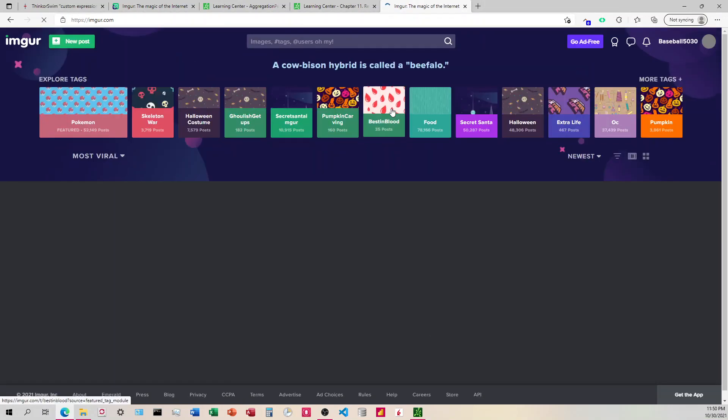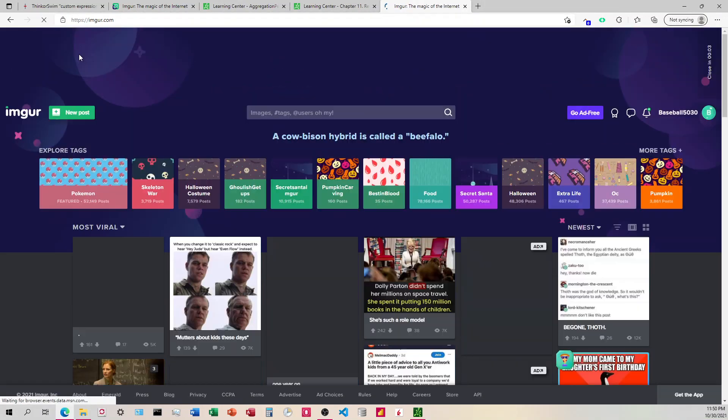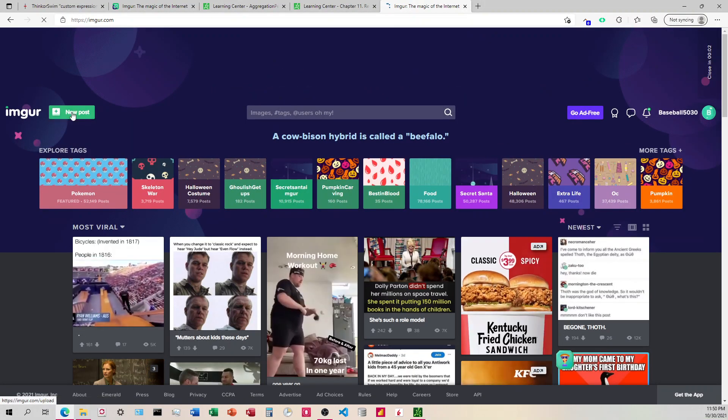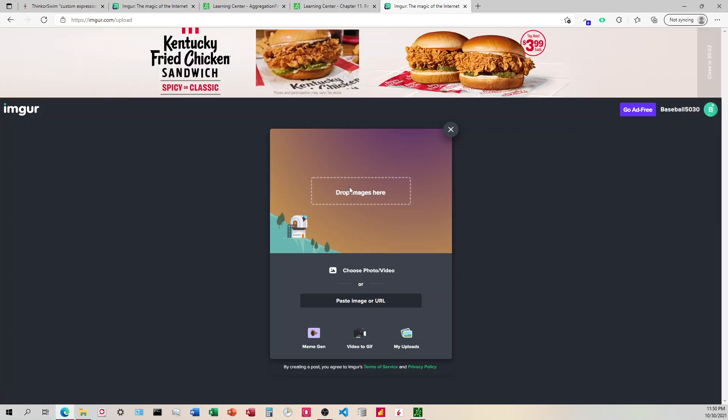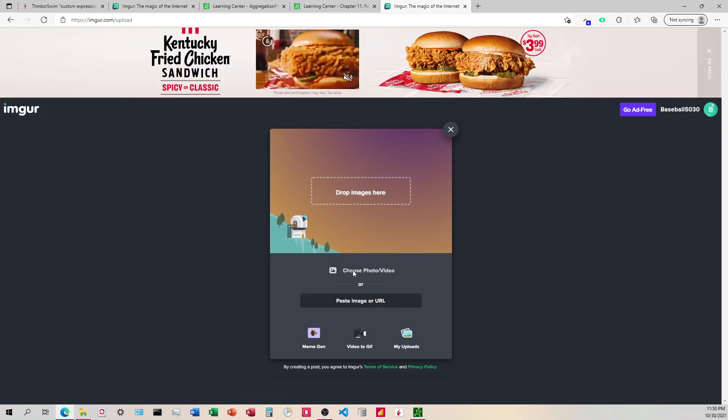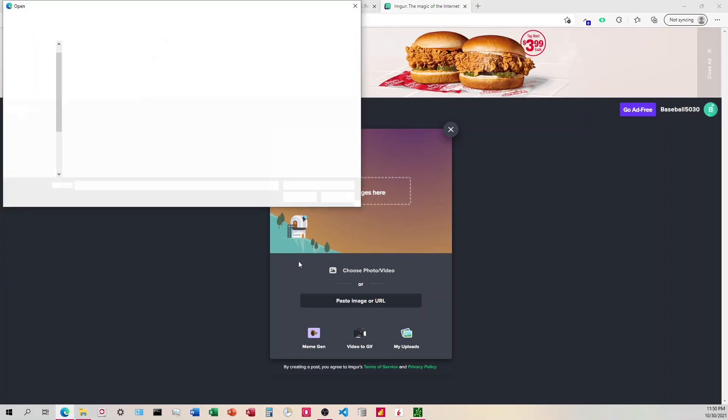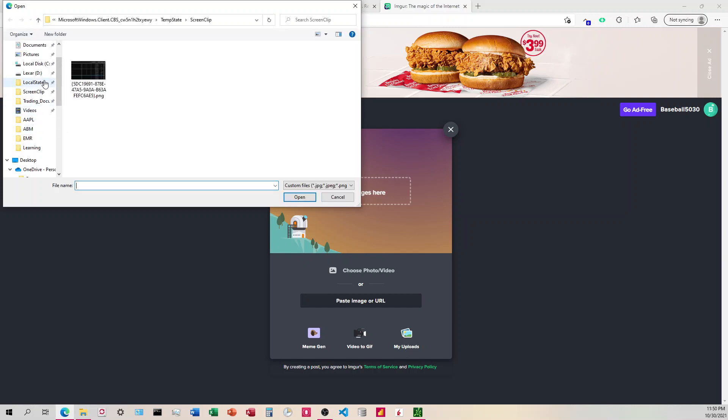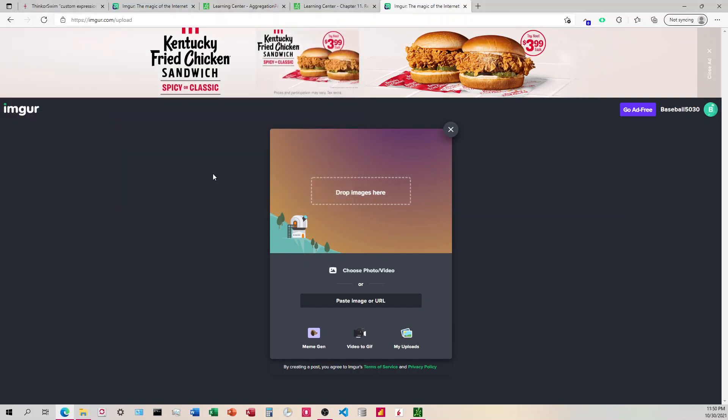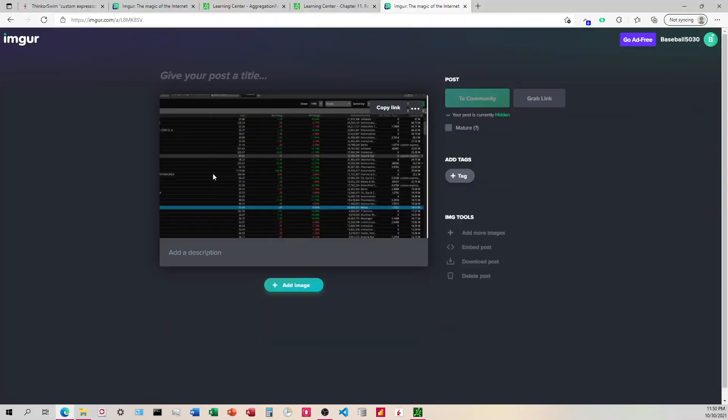So we're going to come to Imgur and we're going to click on New Post. I'm going to choose the photo in my directory. And so there we go. You can see this is what we have where we have a picture and all this crap in the background.